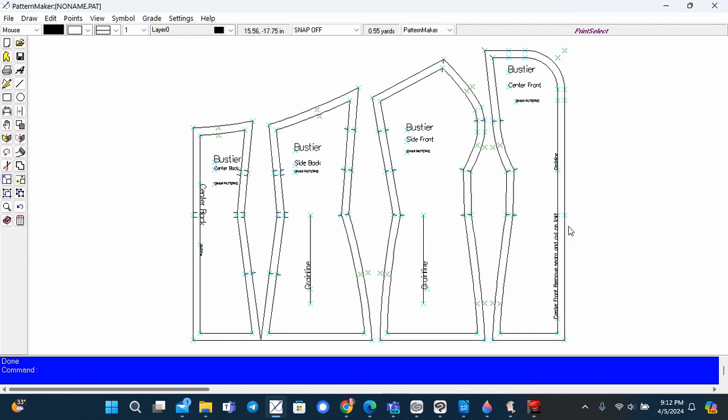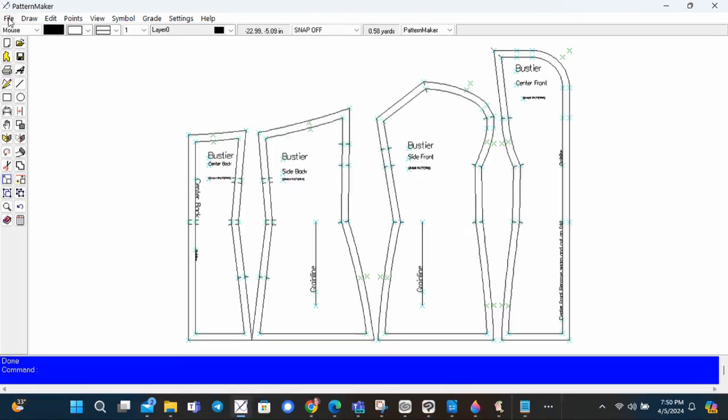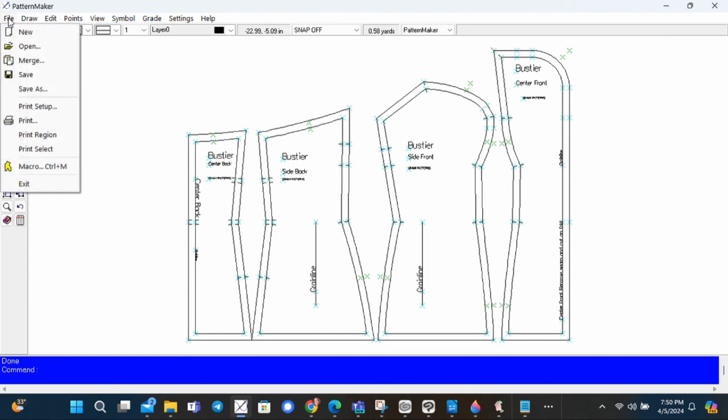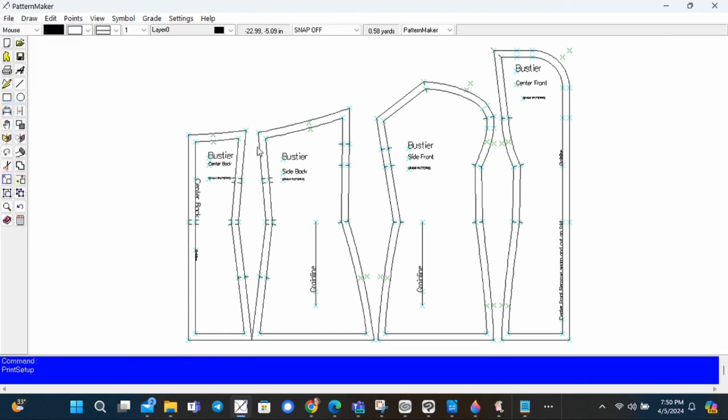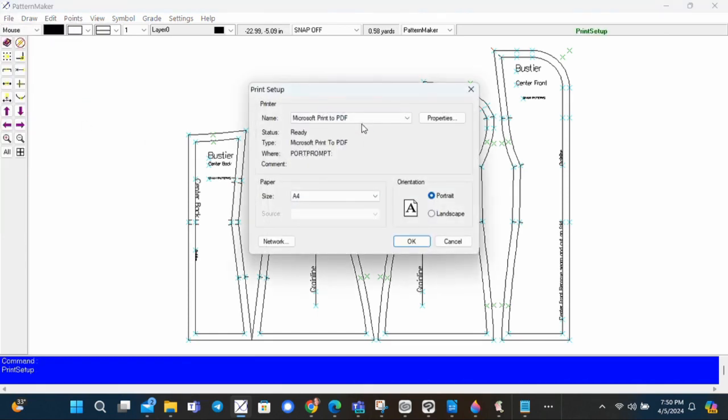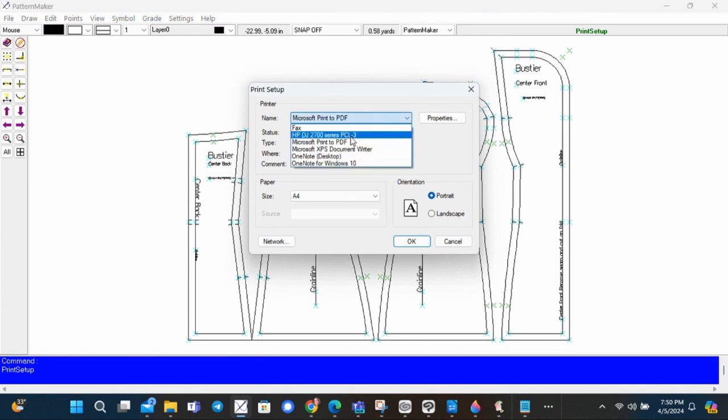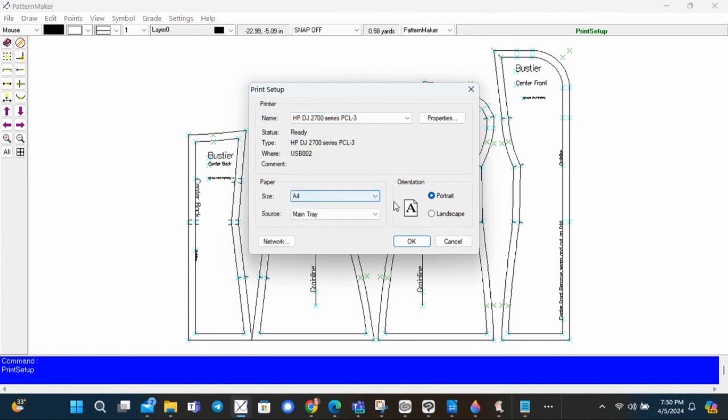Now the pattern is generated and you can print. In the file menu, select the print setup and choose your printer, your paper size, and the print orientation.